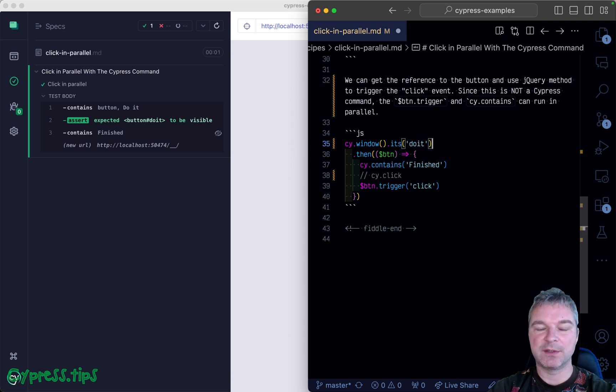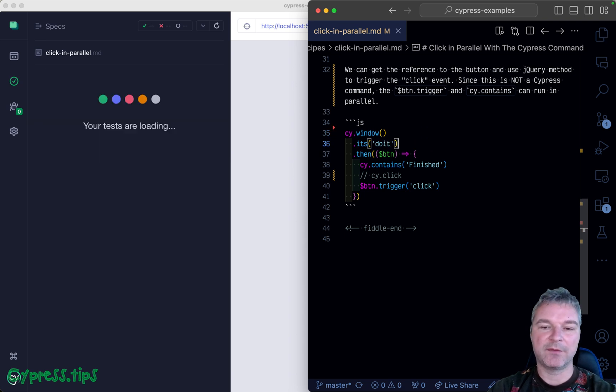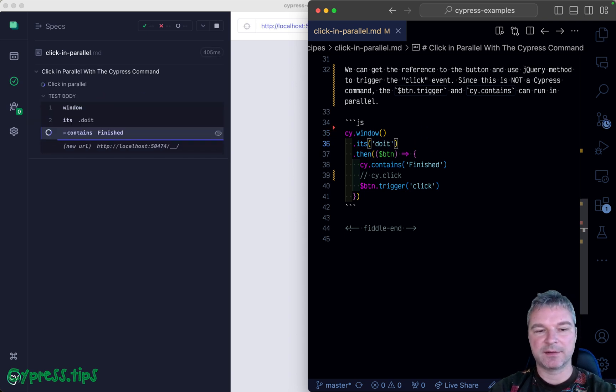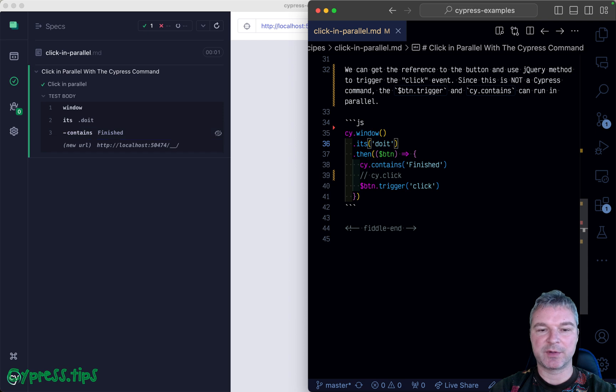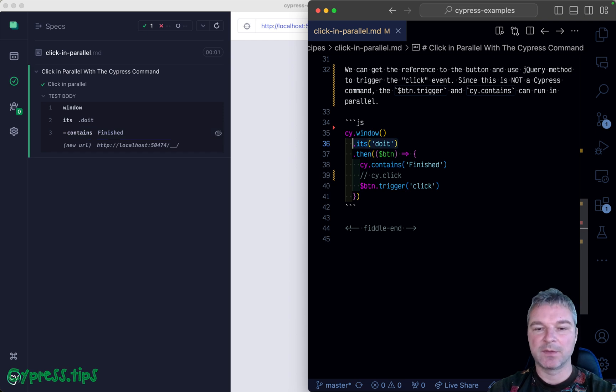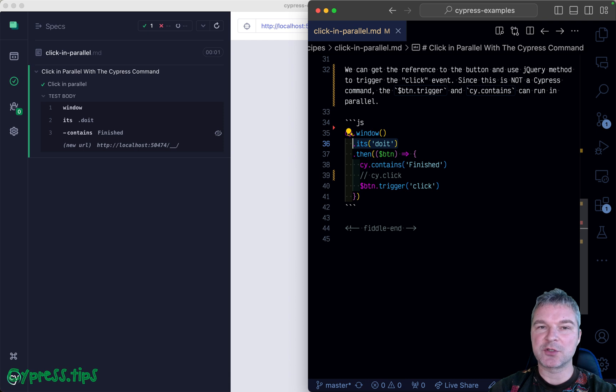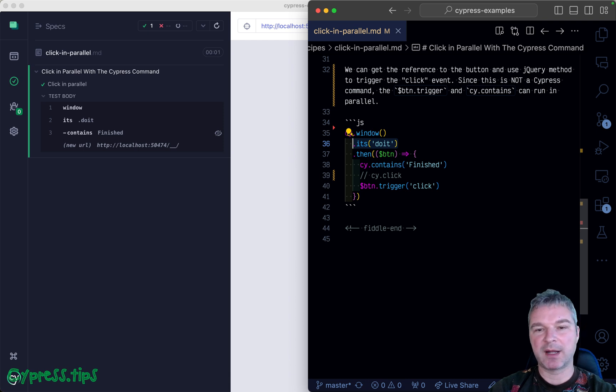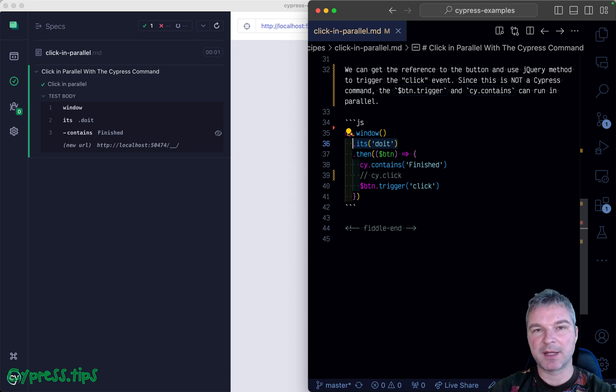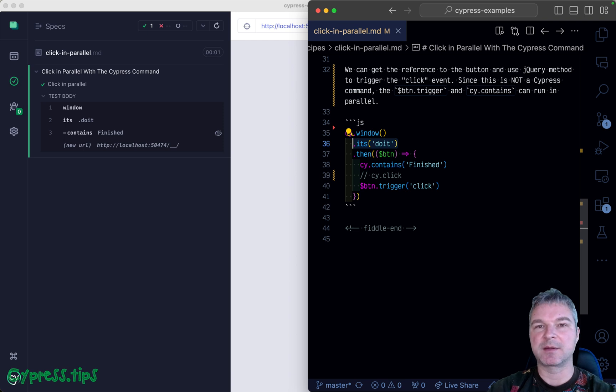We know that property returns an HTML element, but Cypress automatically wraps those elements and makes jQuery objects when it passes them from command to command.